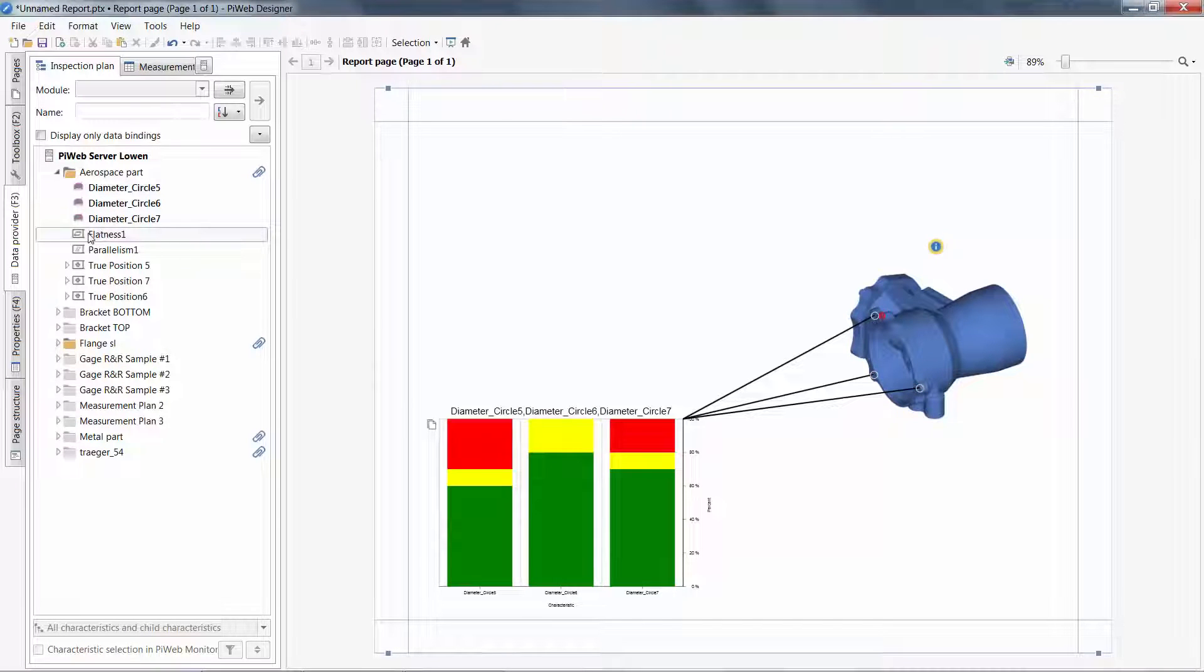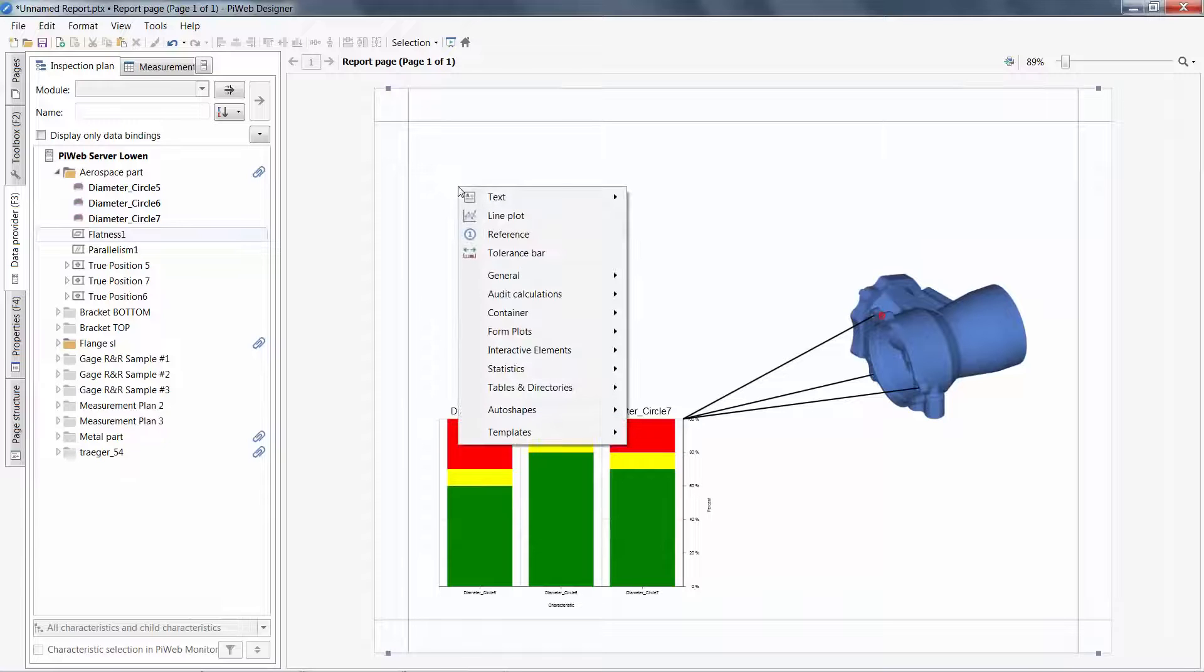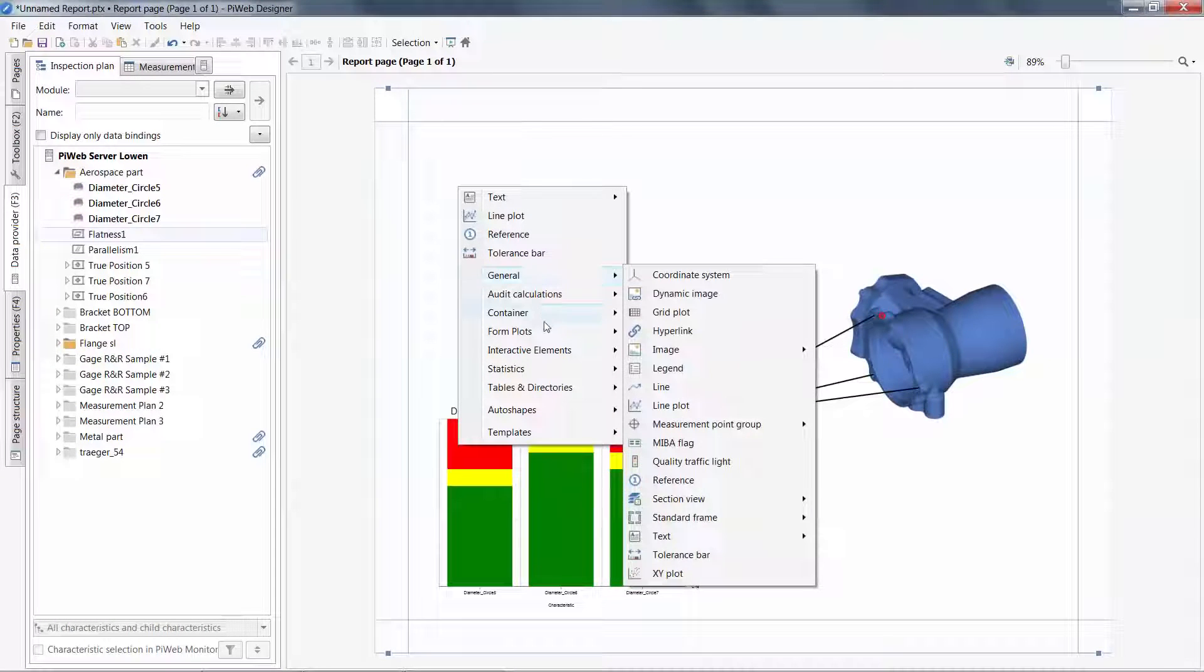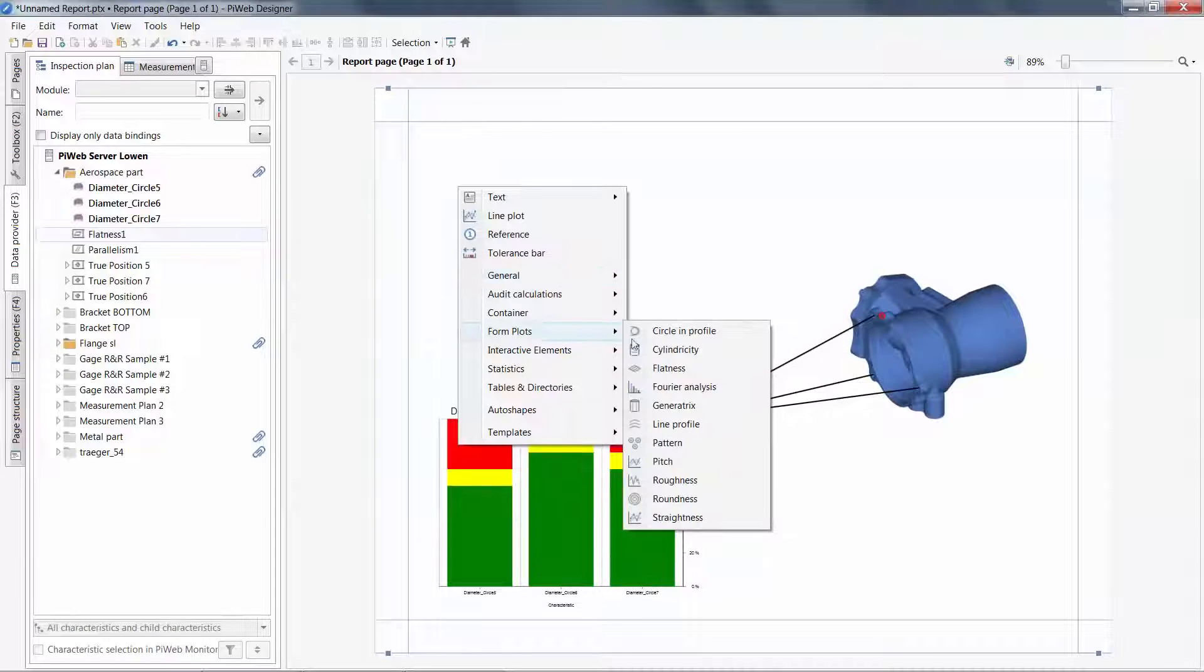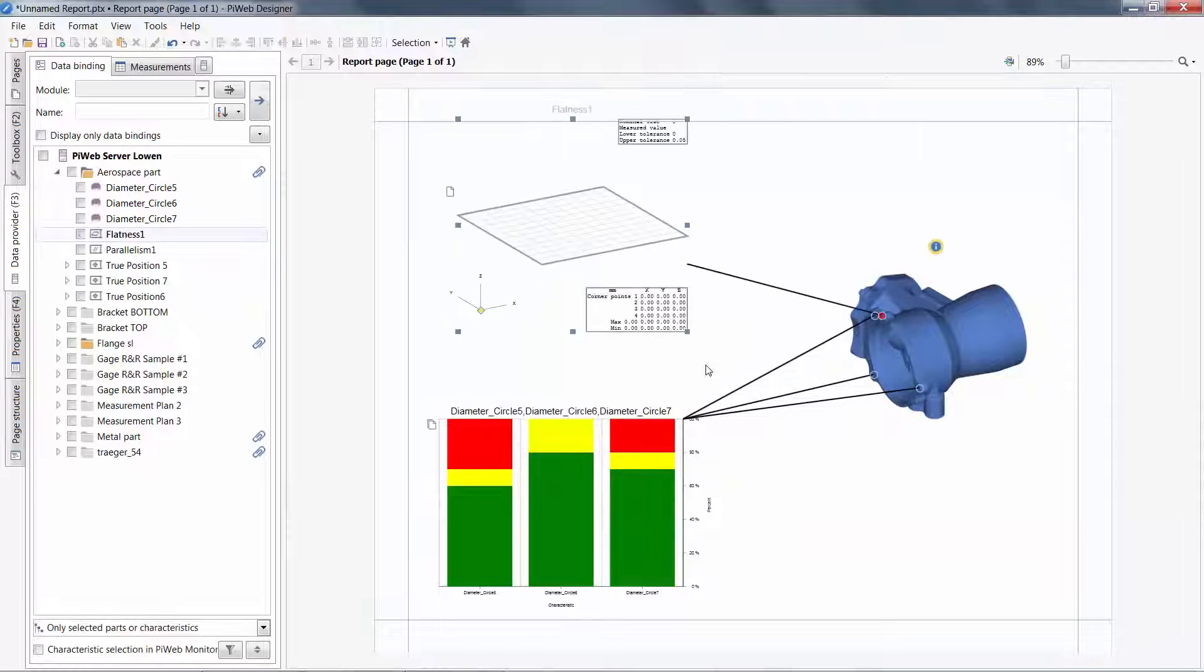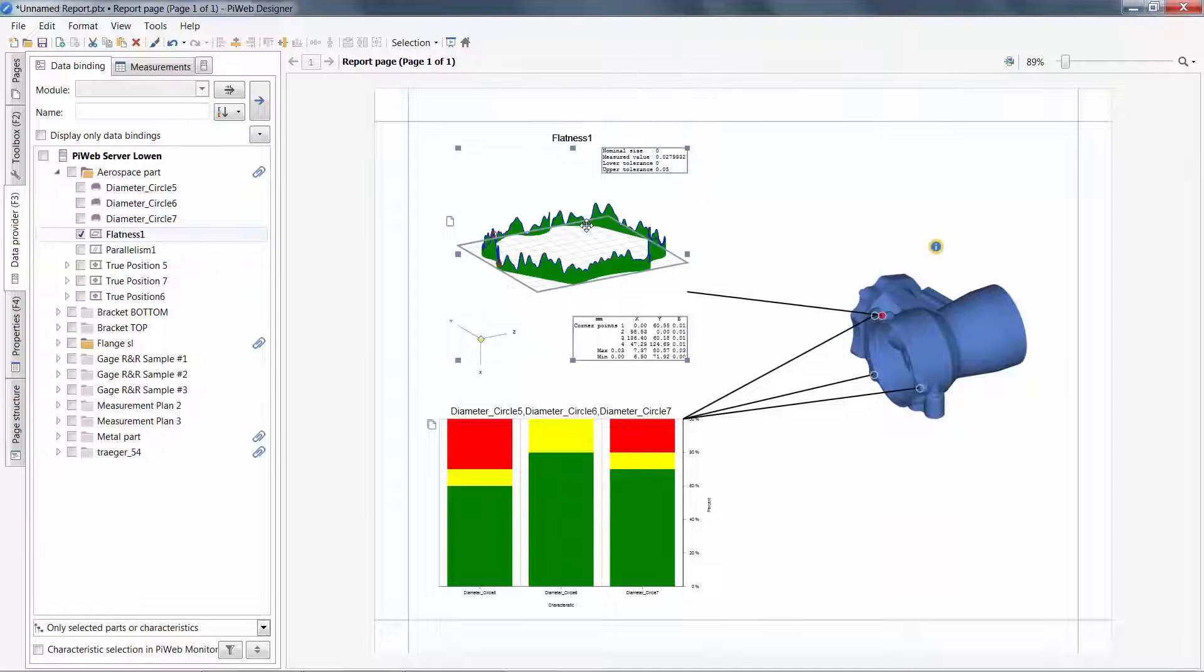The second method is to drag a characteristic on the page, and then select an object to apply this characteristic to. Again, F5 to refresh.